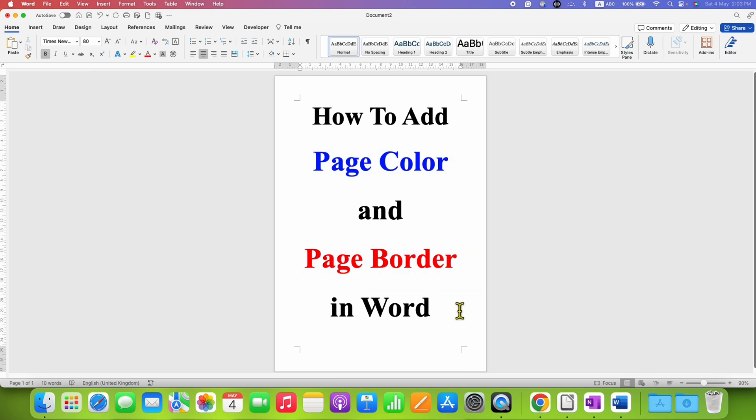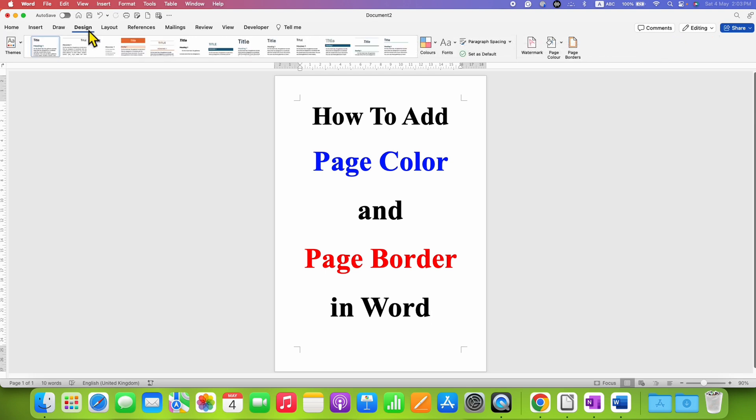To do that, first you need to click on the Design tab. Under the Design tab at the right hand side, you will see the option of page color.